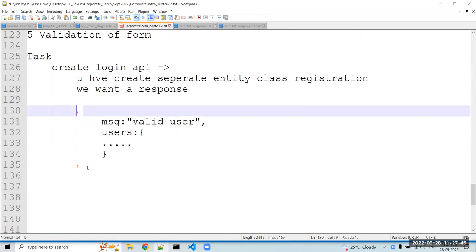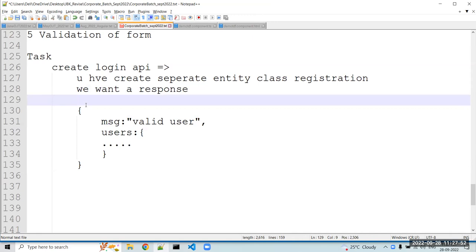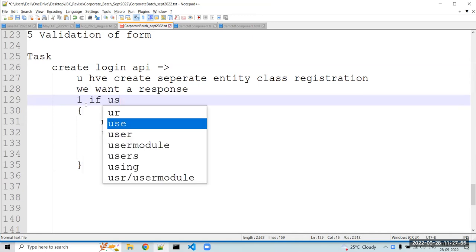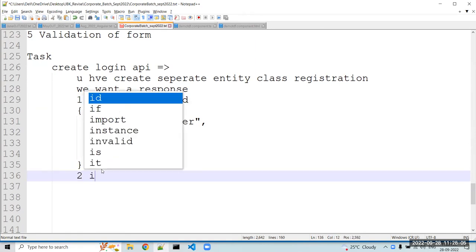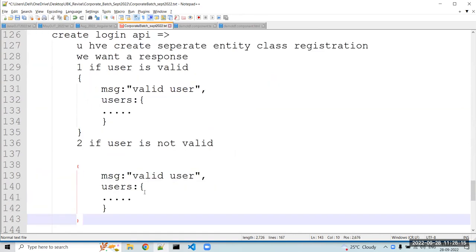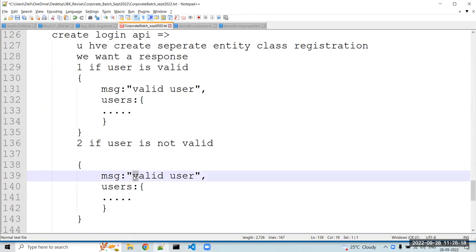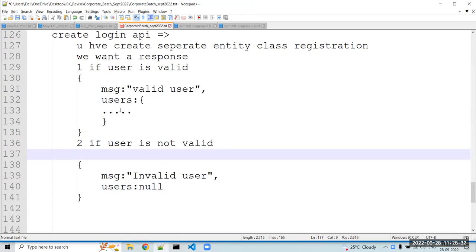If the user is invalid, the response format stays the same. In the message field, mention 'invalid user', and for the user field, you send null. So this is the type of response I want while creating the login API.